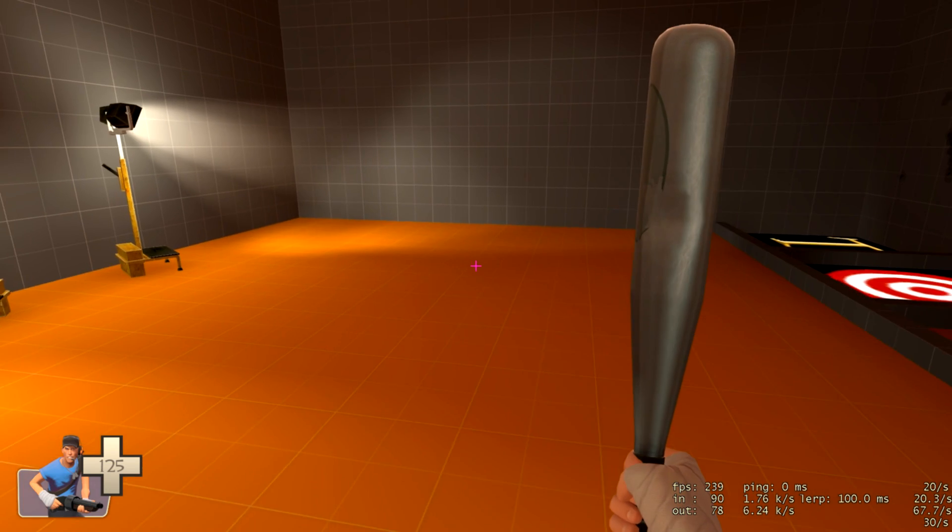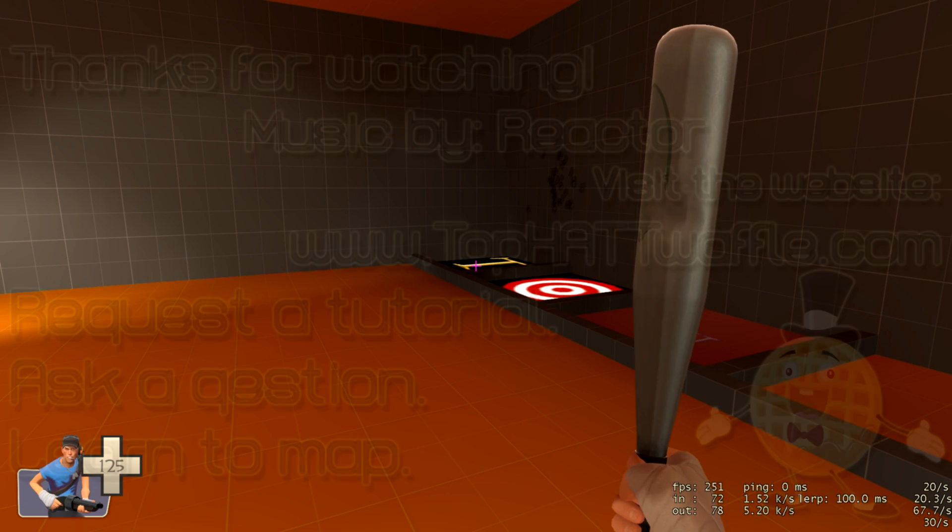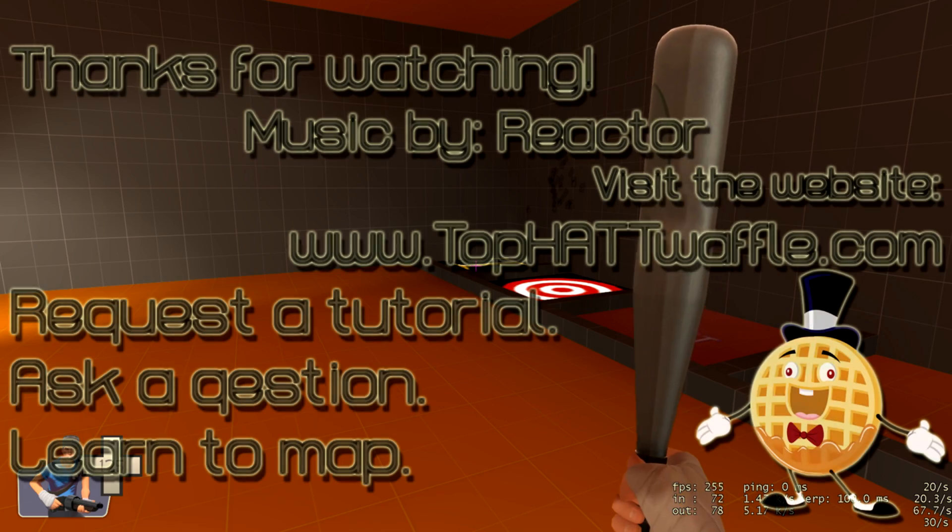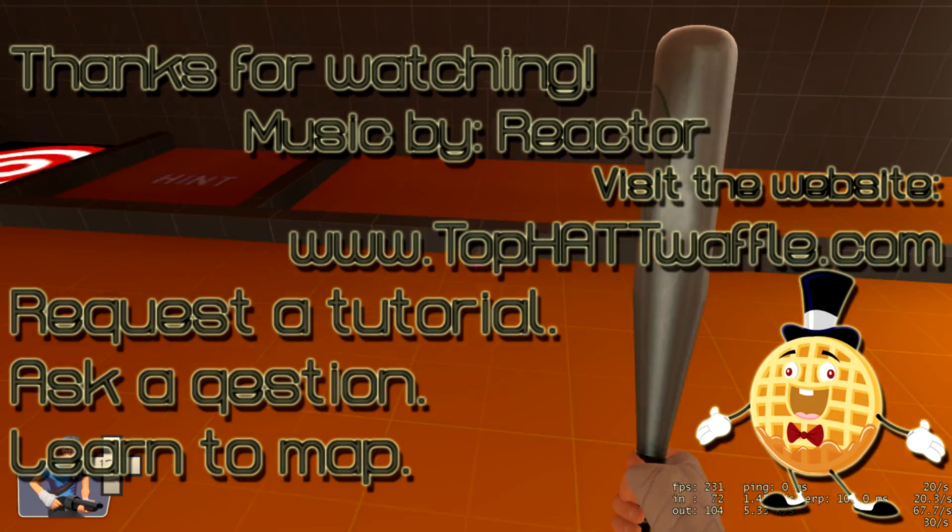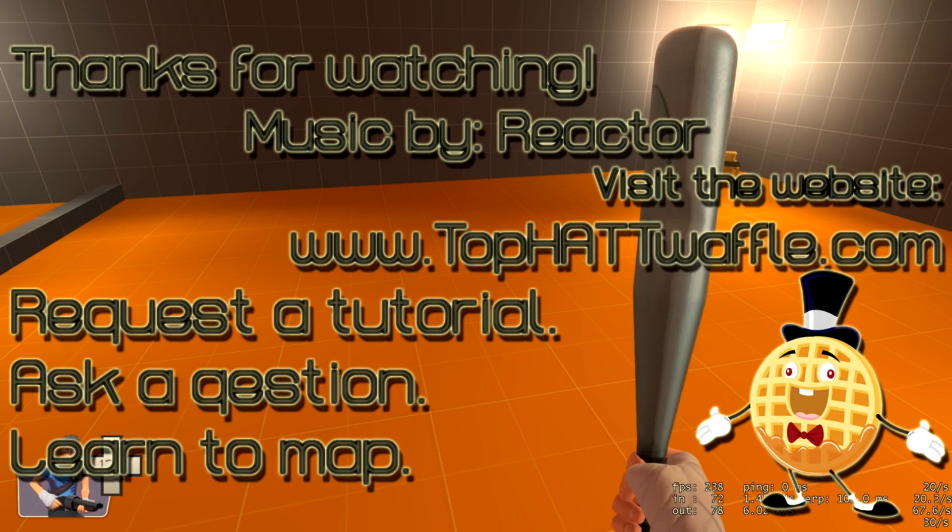So I hope that this tutorial has helped you create messages that will interact with the player. Thanks for watching, and don't forget to subscribe.